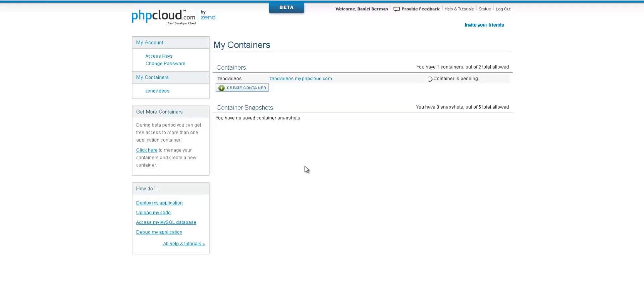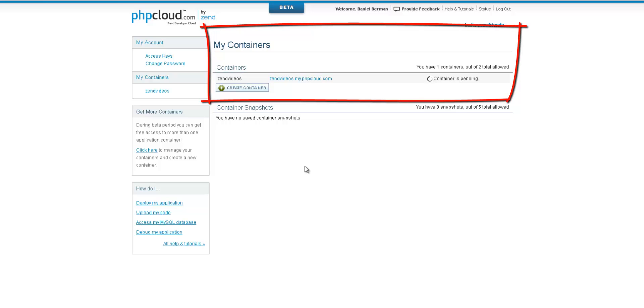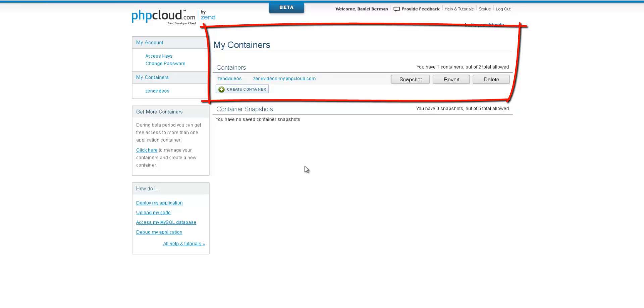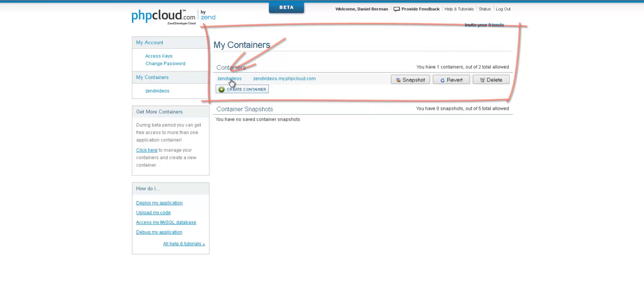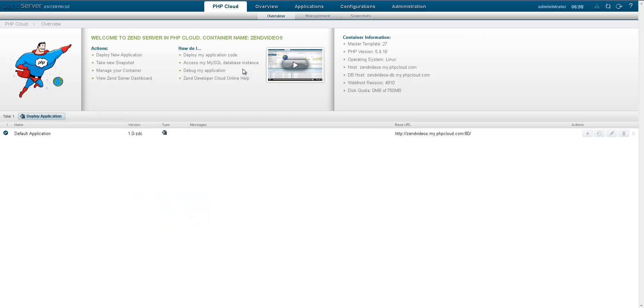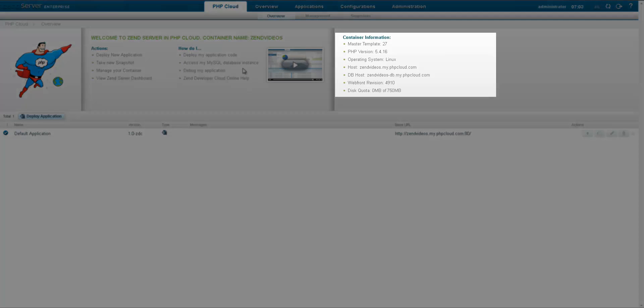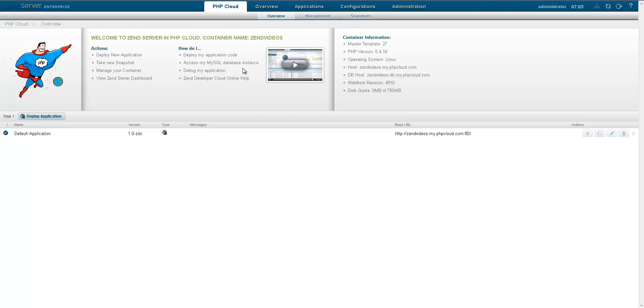The new container is provisioned and will be listed in the containers list. To access and manage the container, click the container name. The Zend server user interface is displayed, showing us the container overview page. This page gives us an overview of the container and also lists any deployed applications we have.